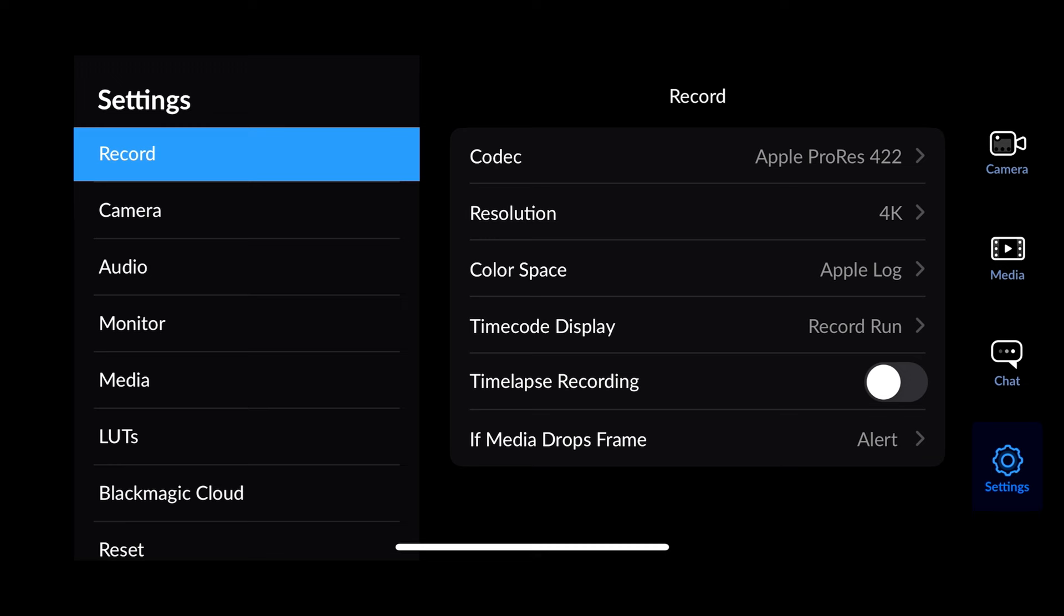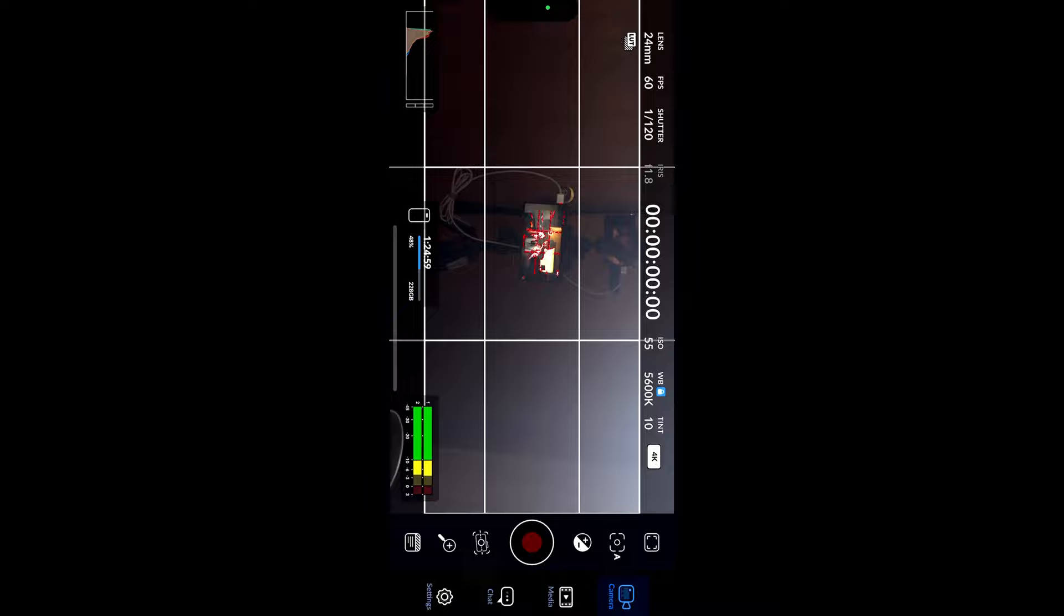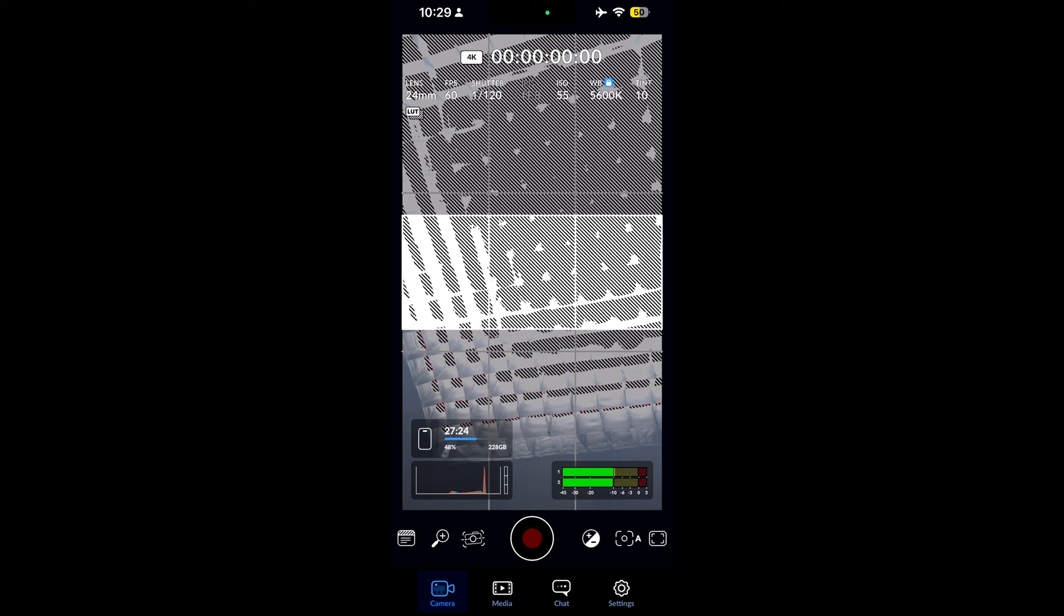Next, let's move down to camera. We have the anamorphic de-squeeze option. You can also enable for vertical video because as of right now, when you use the camera app, it actually rotates when you rotate the phone. So if I turn that on, now if I go to the camera app, you can see it records a vertical video, which is actually really cool. I like that a lot.